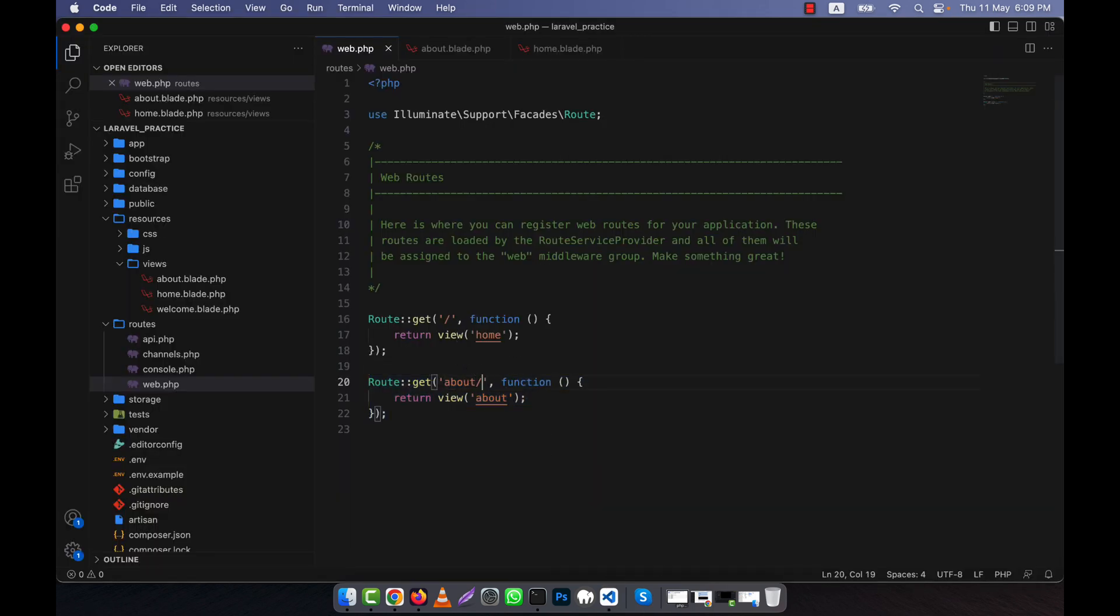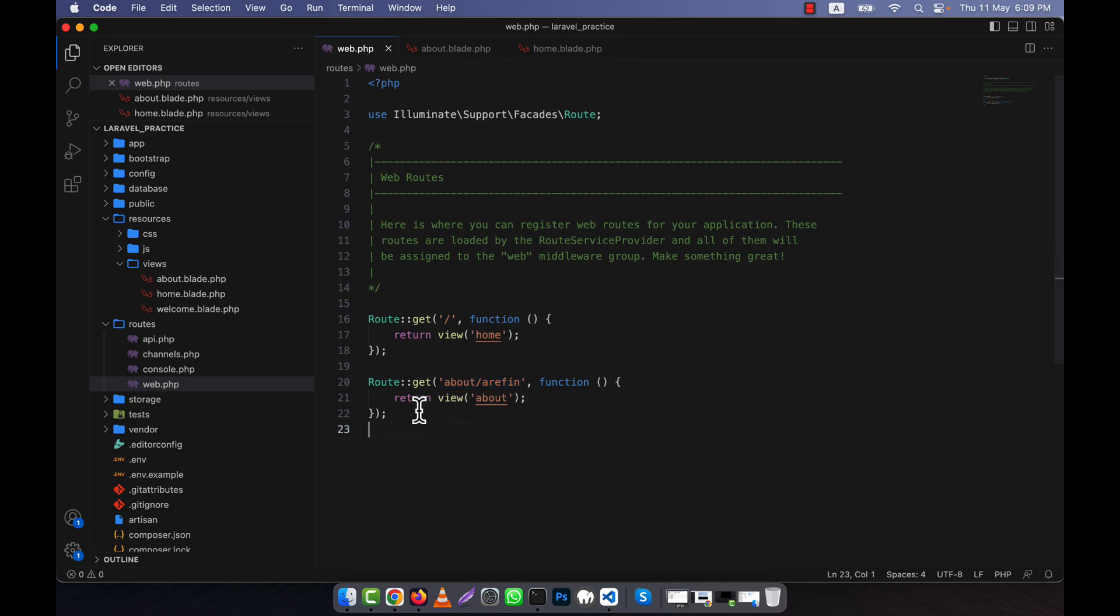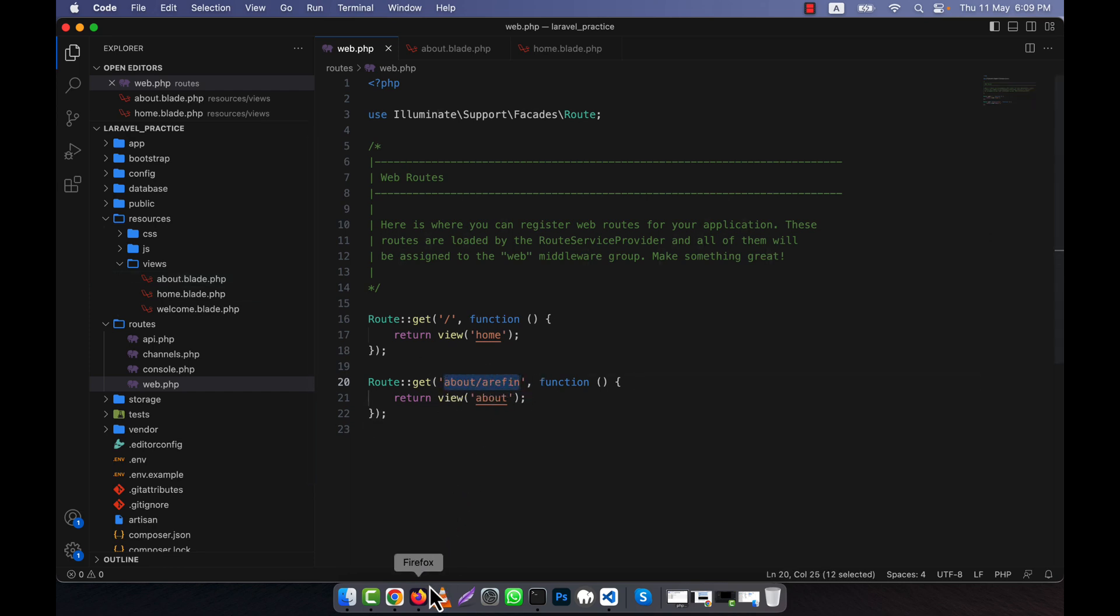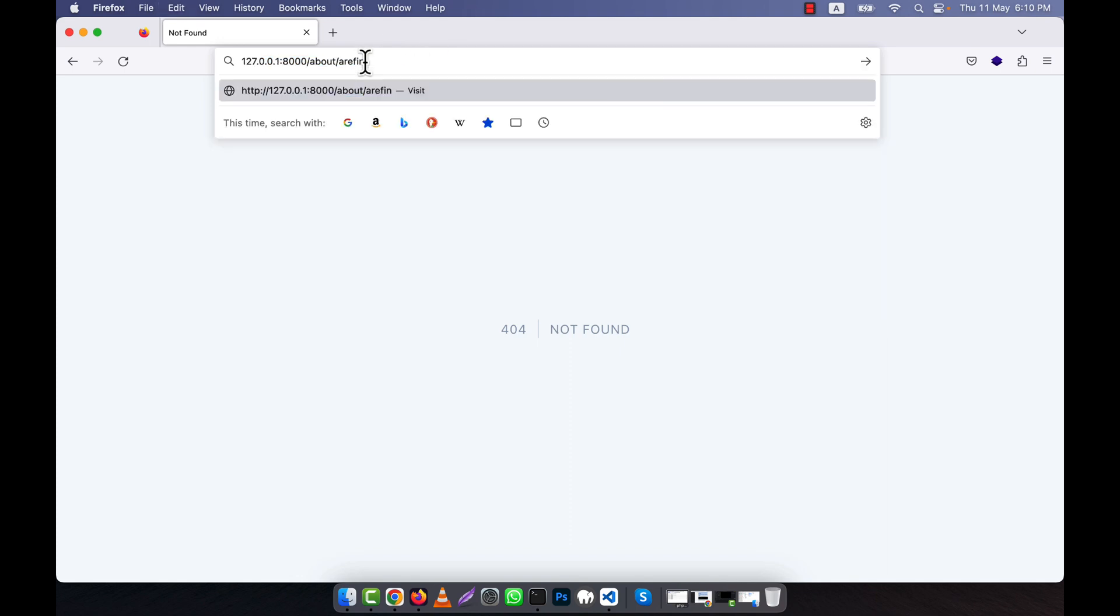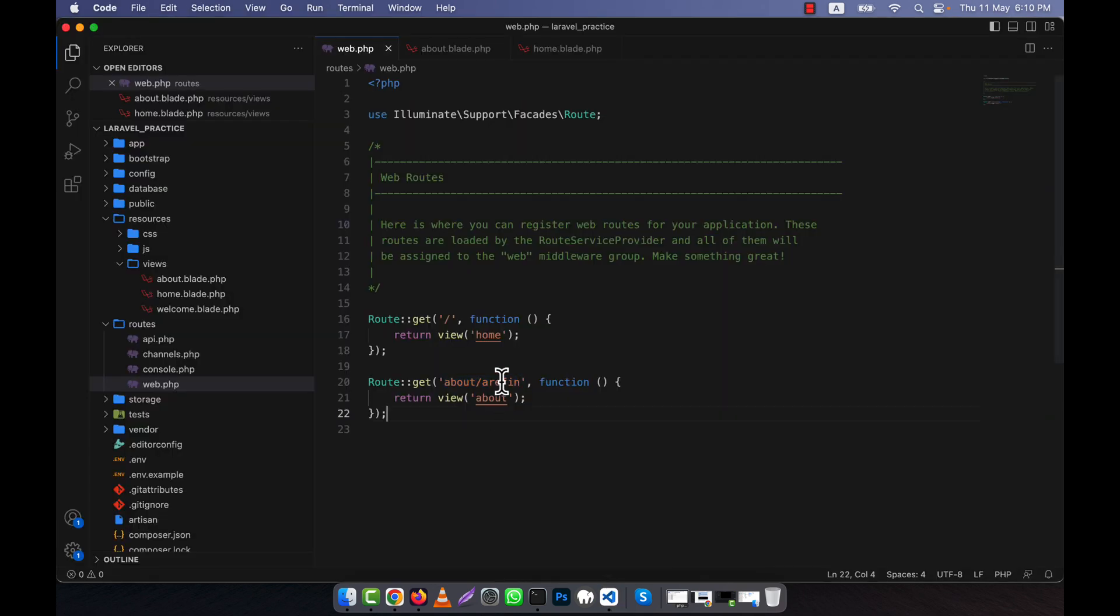This can be another thing. For example, instead of 'about', I can give 'about-rfin'. Then you'll have to write this in the URL. Though your page name is about and view name is about, the route I changed here, so you have to call by this name. If I run 'about' now, it will show 404 error. If I paste 'about-rfin', you see it's working.